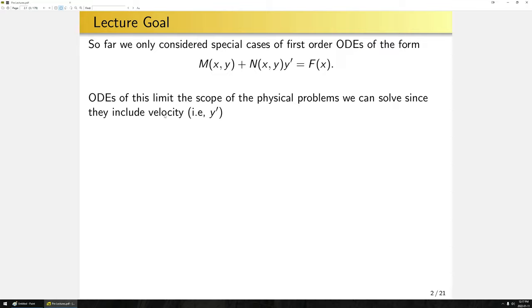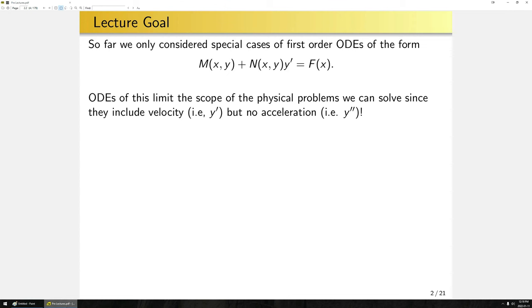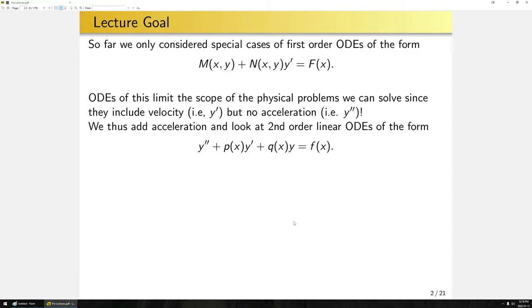ODEs of this form are quite interesting, but they unfortunately limit the scope of the physical problems we can examine. The only physical terms we can consider are some quantity, some variable that the quantity depends on, and derivatives of that quantity — so really only velocity, the rate of change. In many physical problems, we have acceleration — second derivatives. F=ma is a common way we end up deriving differential equations, and the acceleration term is a second derivative of the position function.